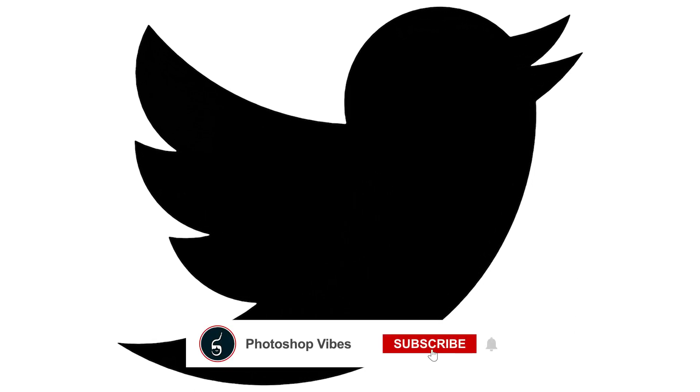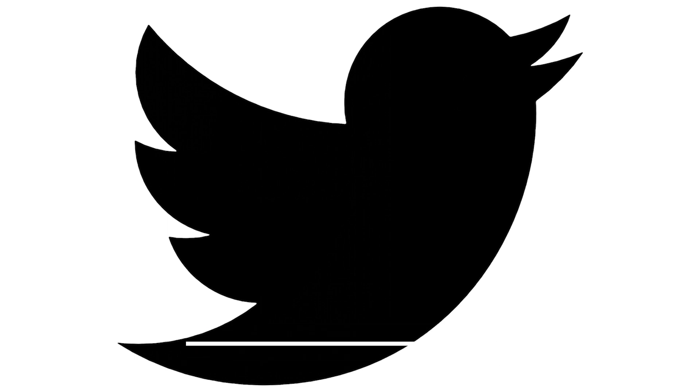We hope you found this tutorial helpful. If you did, please remember to like and subscribe for more awesome content. Thanks for watching.